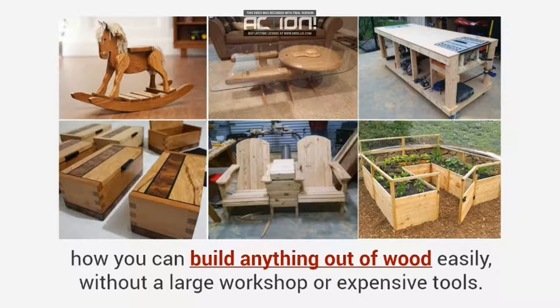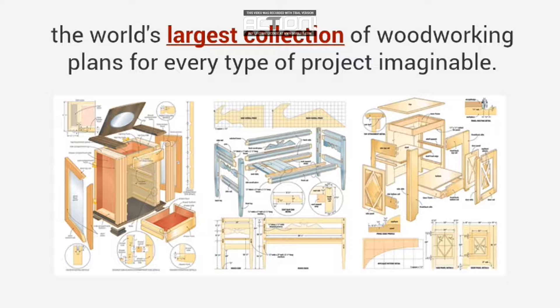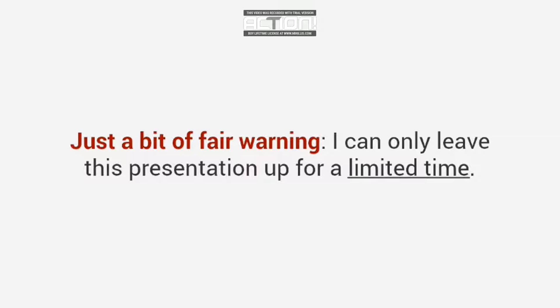In just a few short minutes, you'll get access to the world's largest collection of woodworking plans for every type of project imaginable. Just a bit of fair warning, I can only leave this presentation up for a limited time.